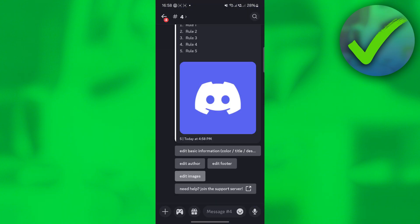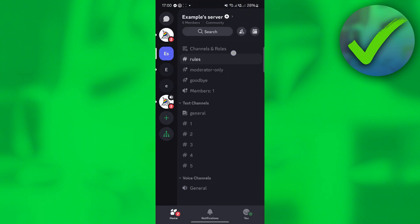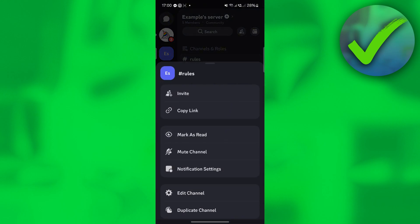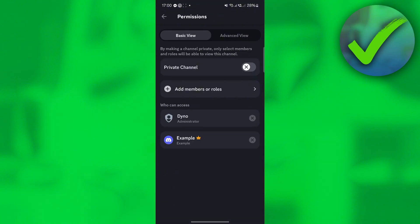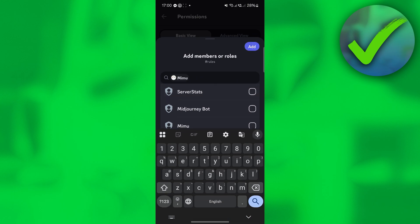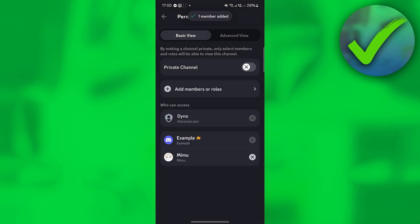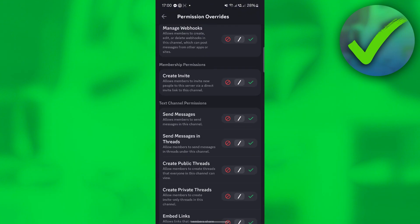Once you click submit, this is what it should look like — that's the rules message we have so far. Now go back, right-click the rules channel, scroll down and click 'edit channel'. Click 'channel permissions', then click 'add members or roles', select Memo bot and click add. Then click 'advanced view' and make sure you give Memo bot access to send messages.